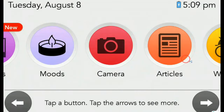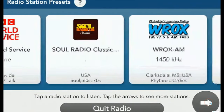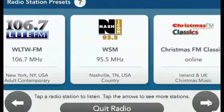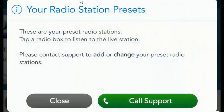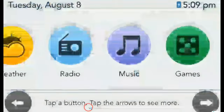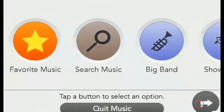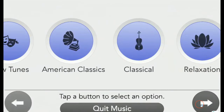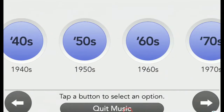The Radio button provides your senior with lots of listening options. Your senior can enjoy local, national, and even international stations of their choice. If you don't see a radio station listed on your device, simply call our member services to get it added. The Music button contains curated playlists of your senior's favorite tunes, ranging from big band to show tunes, rock to country, and even classics from the 40s, 50s, 60s, and more.